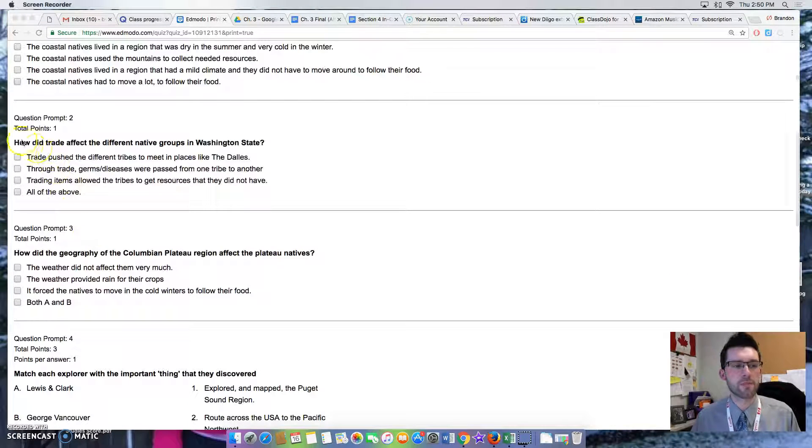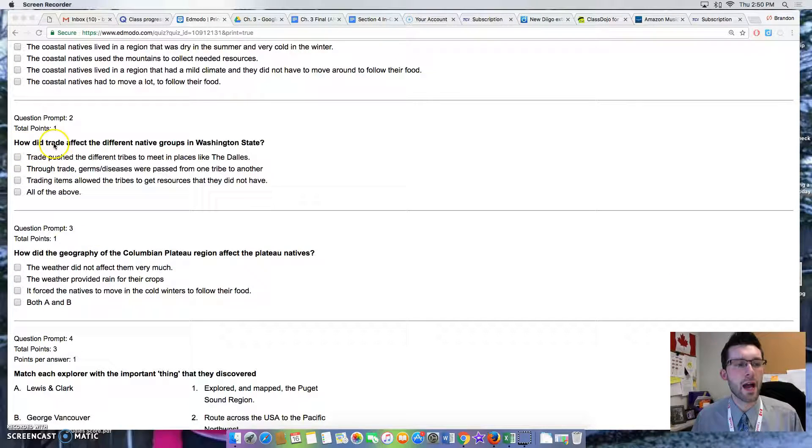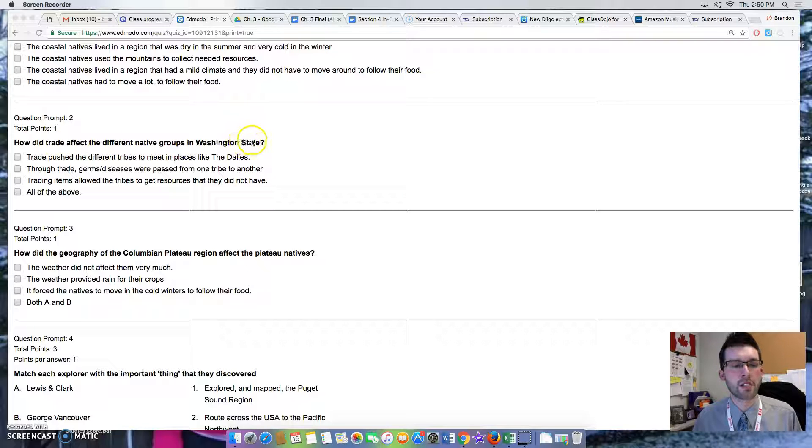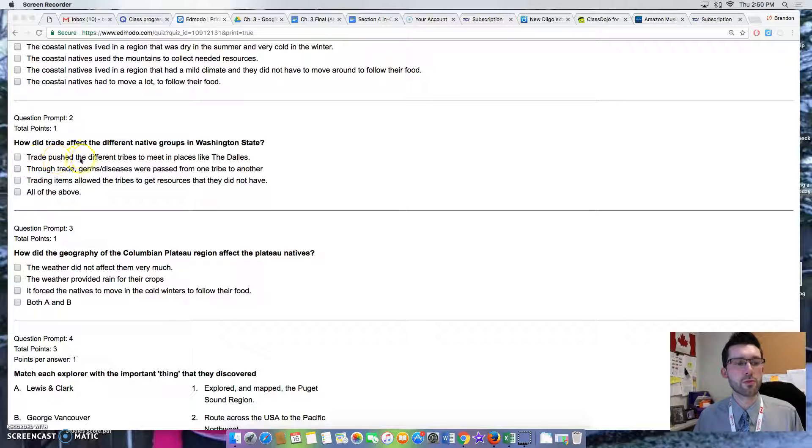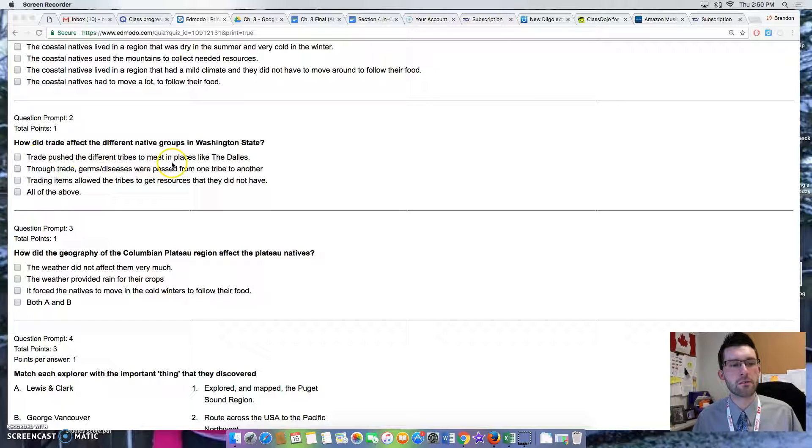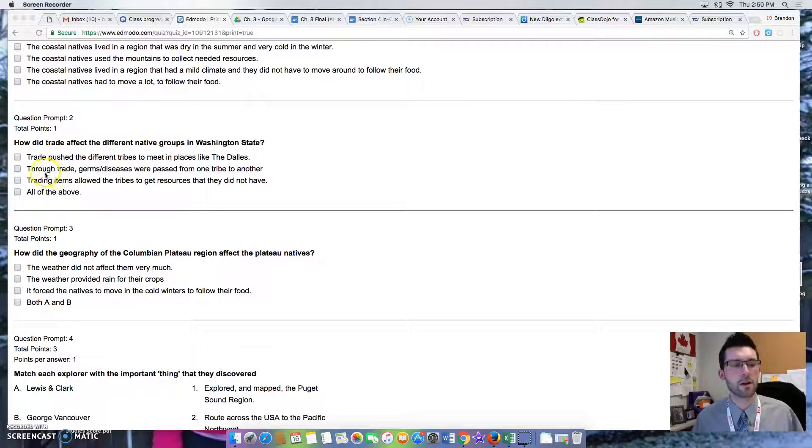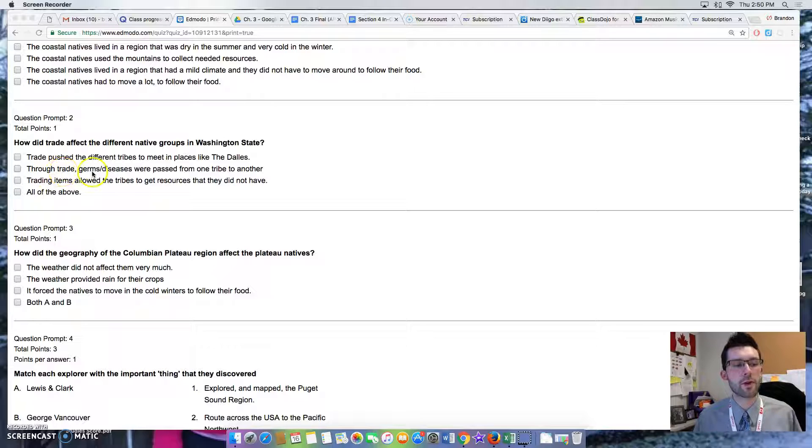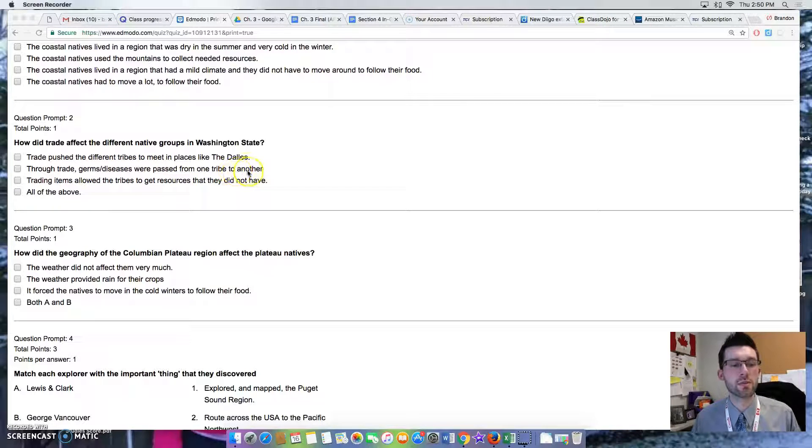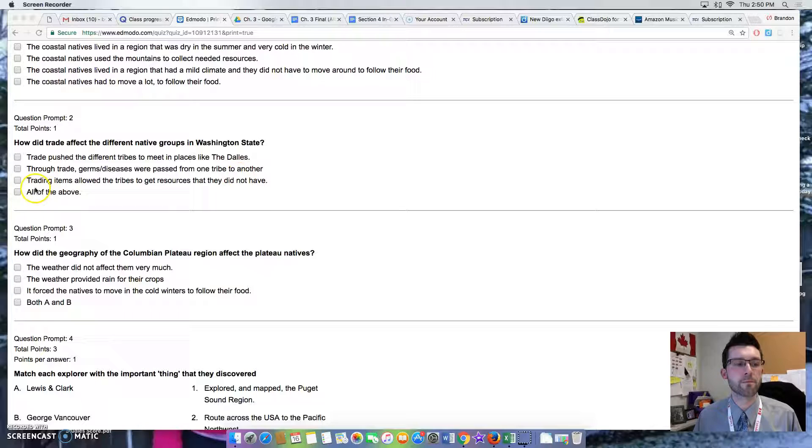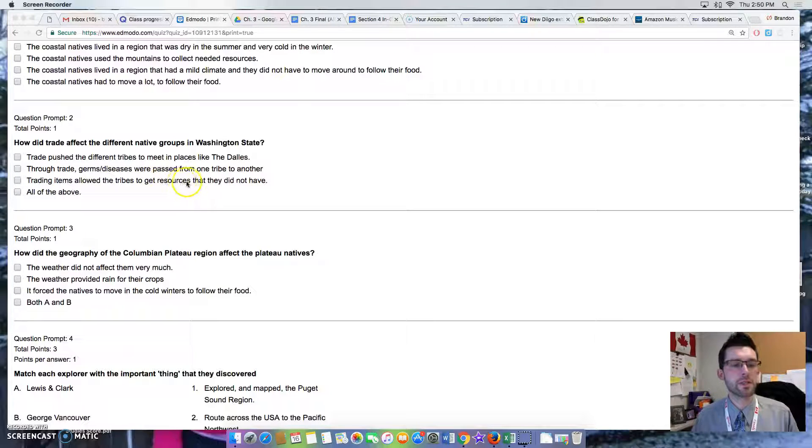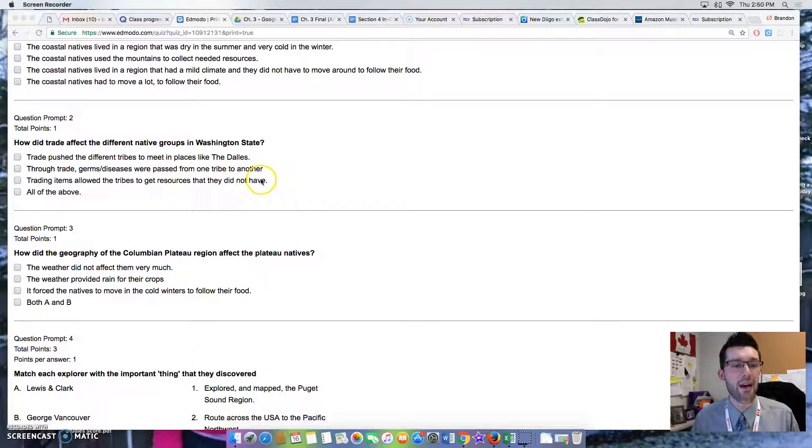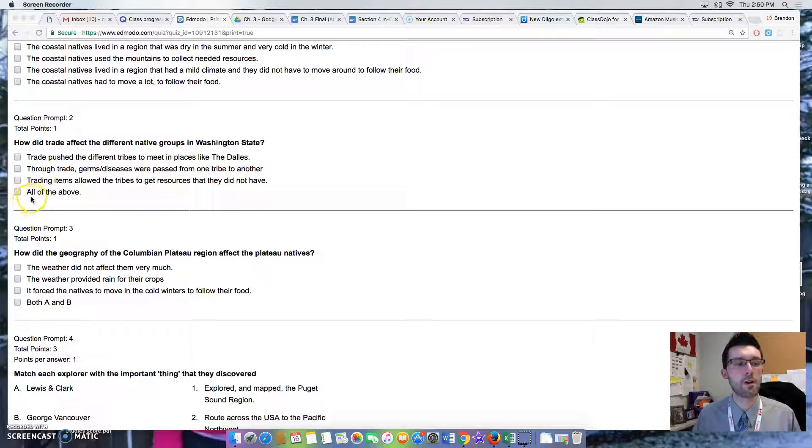Question 2: How did trade affect the different native groups in Washington State? Option 1: Trade pushed the different tribes to meet in places like the Dalles. Option 2: Through trade, germs and diseases were passed from one tribe to another. Option 3: Trading items allowed the tribes to get resources that they did not have. Option 4: All of the above.